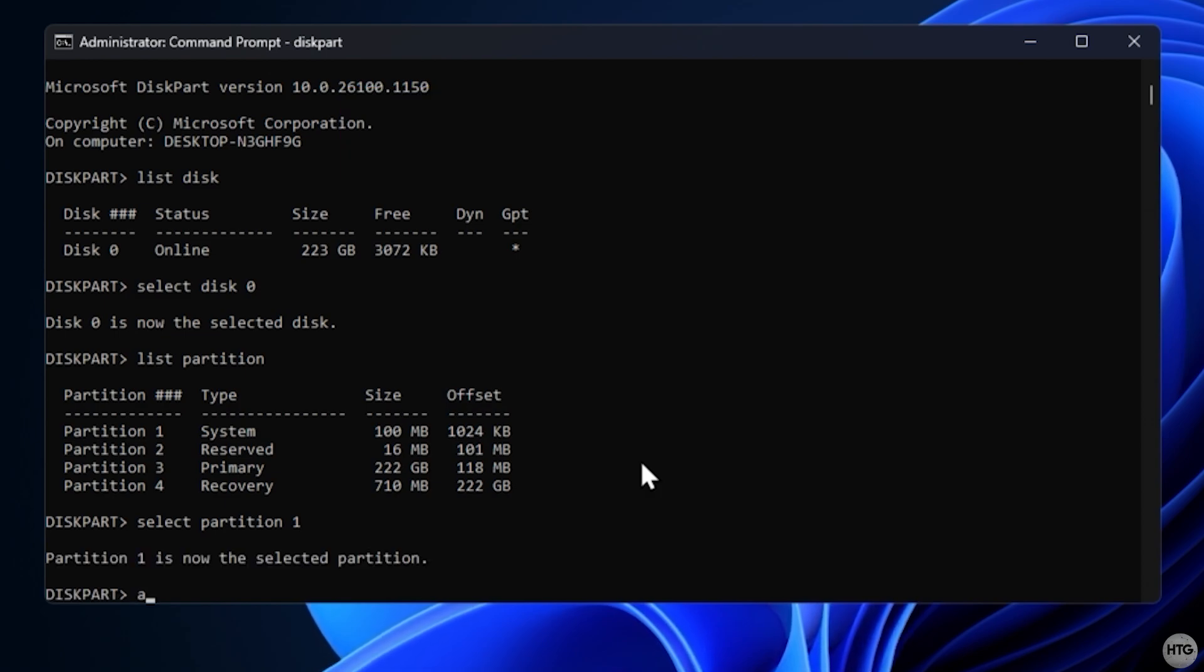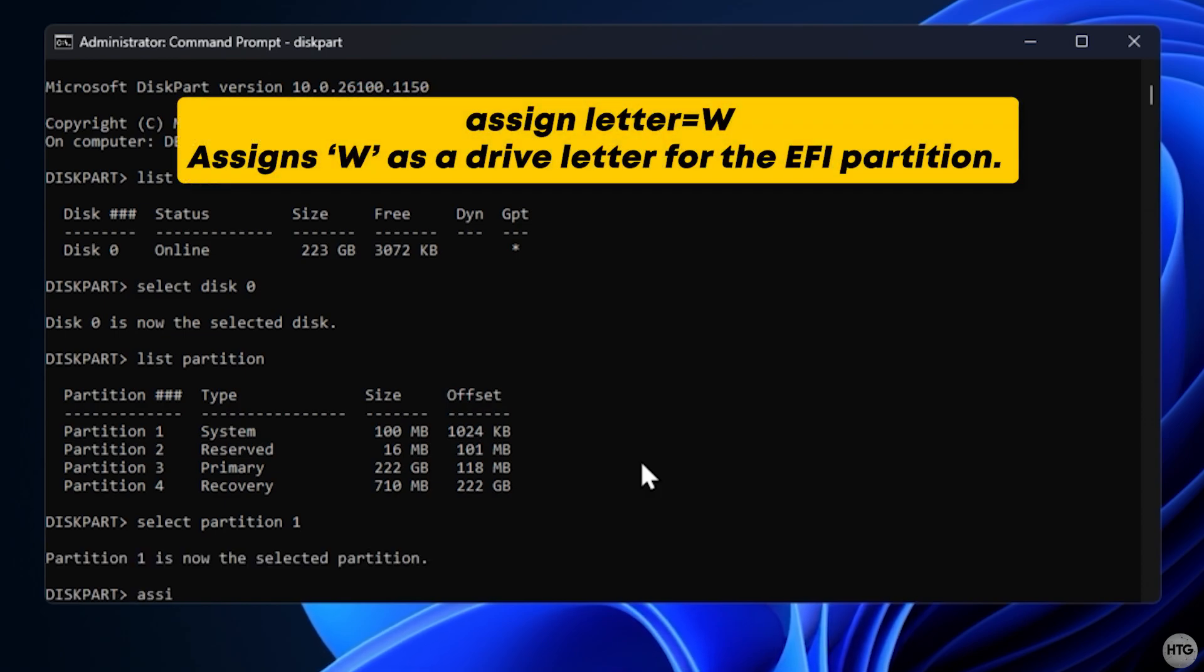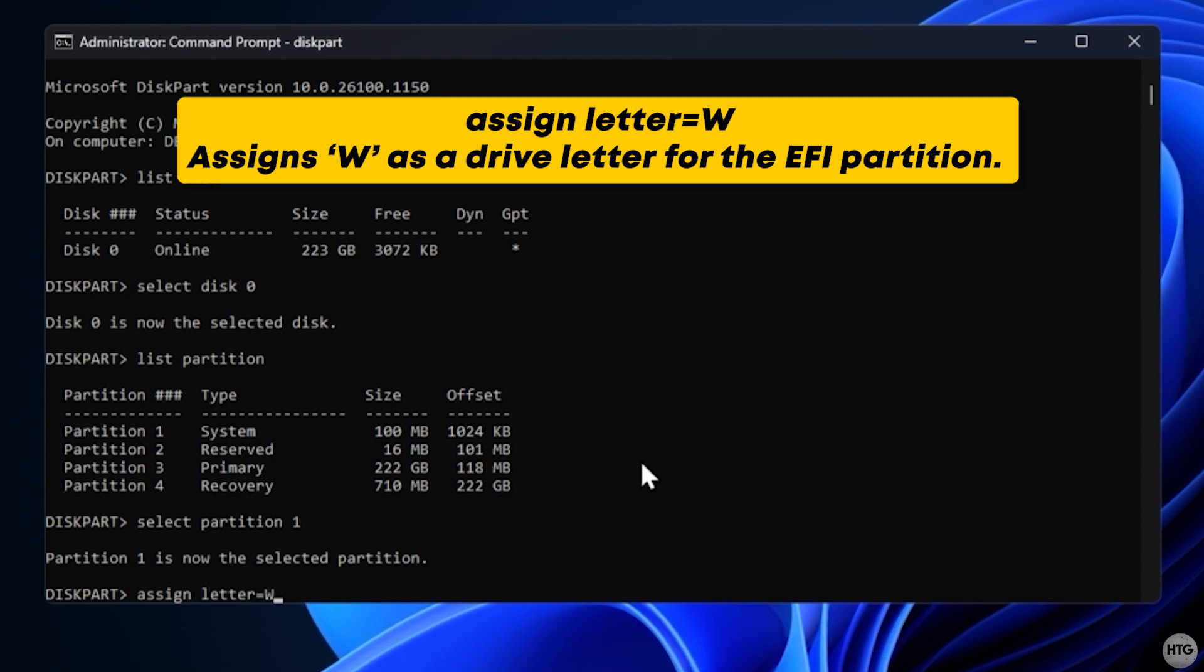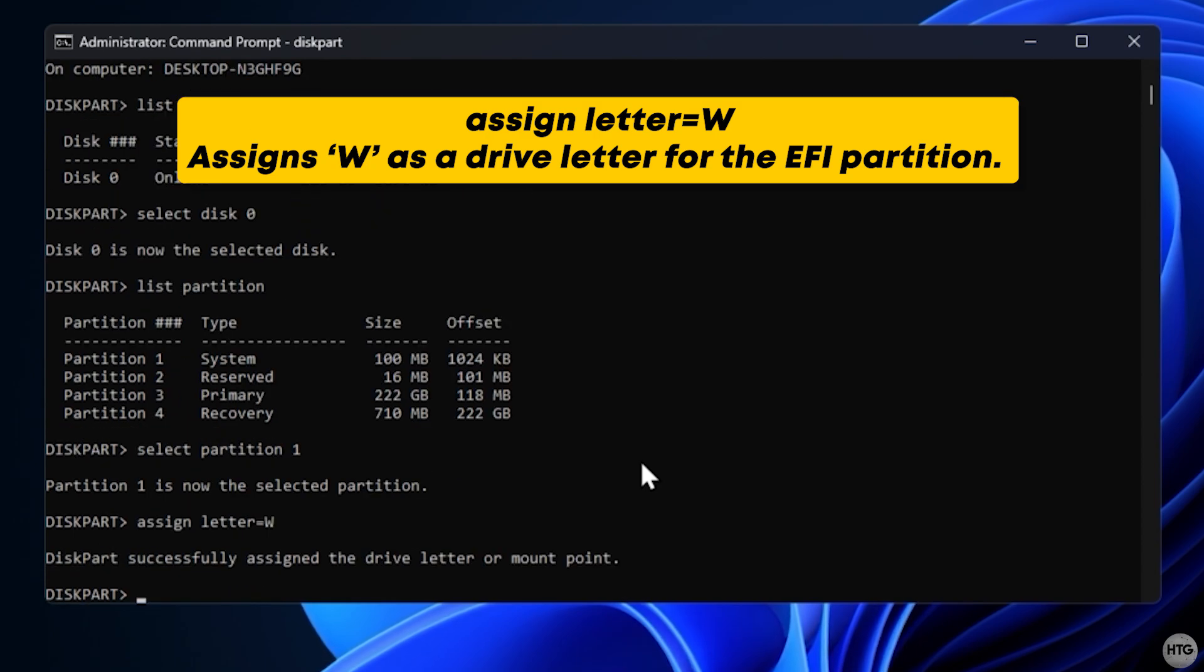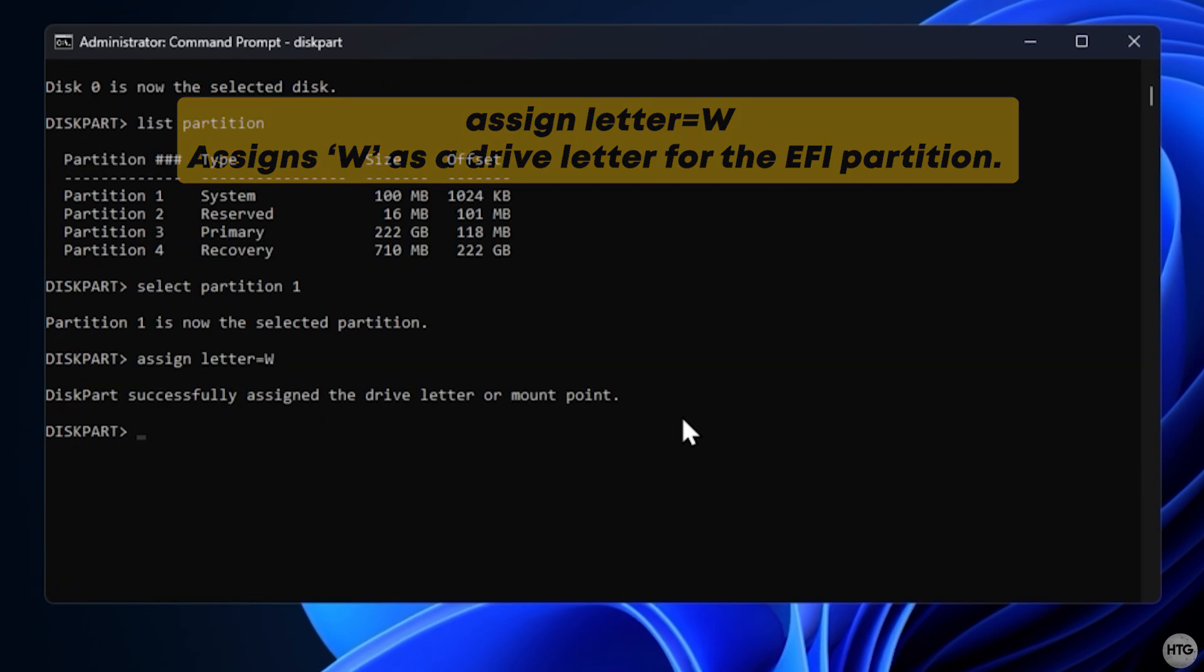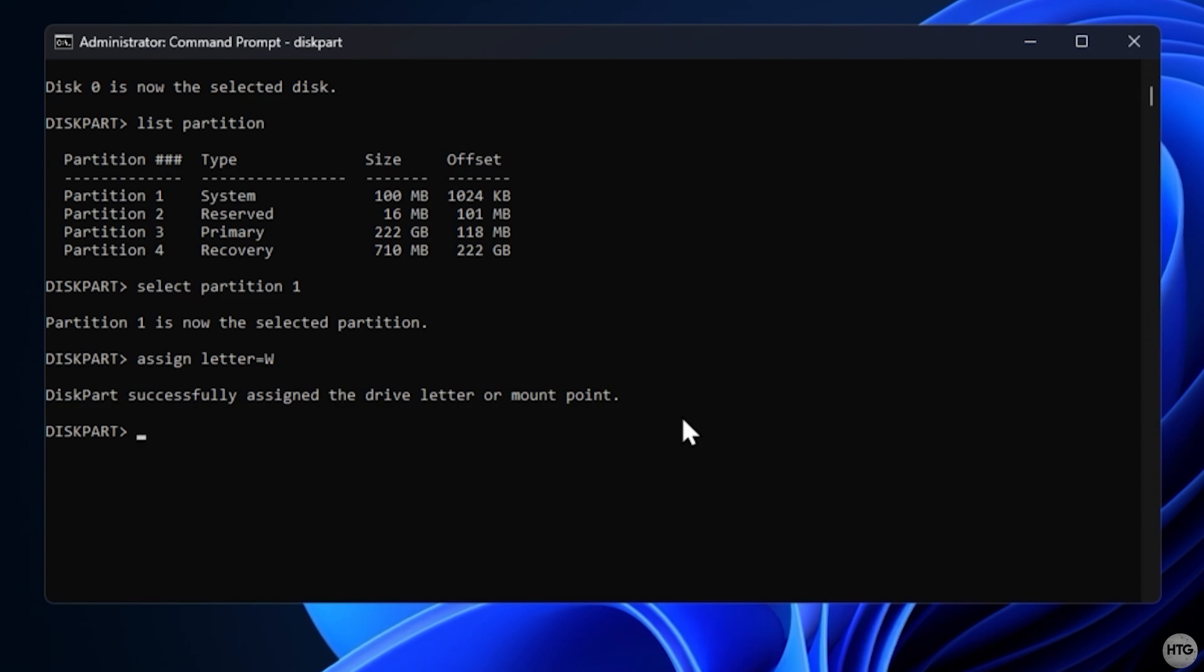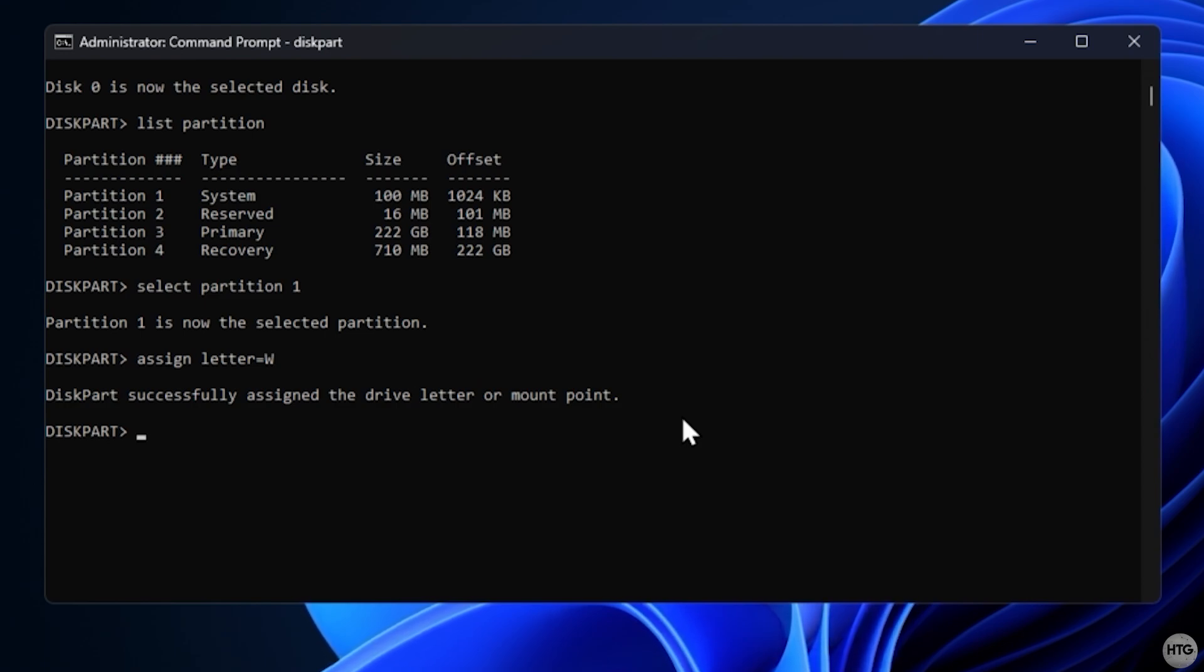Now assign it a drive letter with assign letter equals w. I'm using w because it's an uncommon drive letter, but you can use any letter not already in use. Exit diskparts by typing exit.